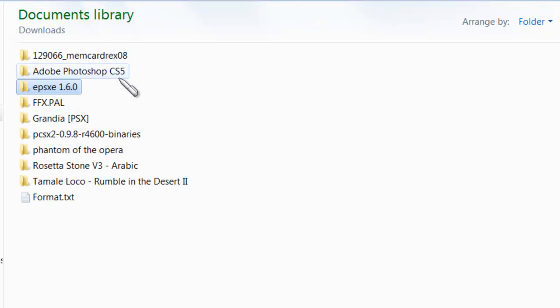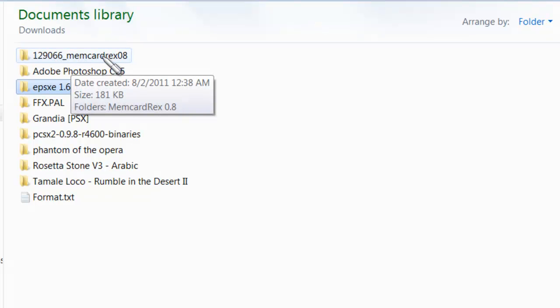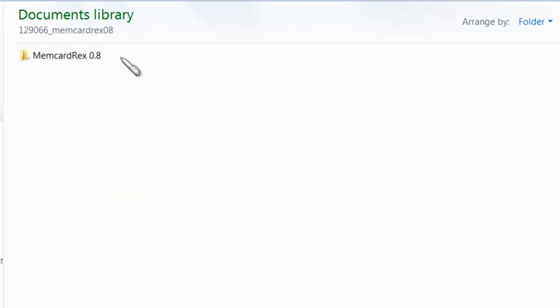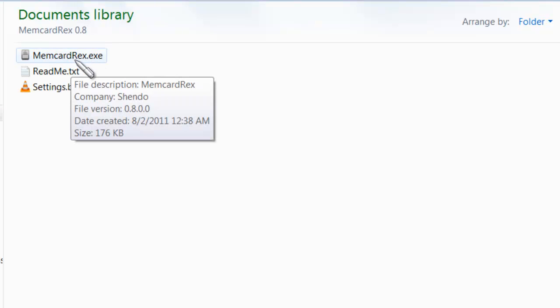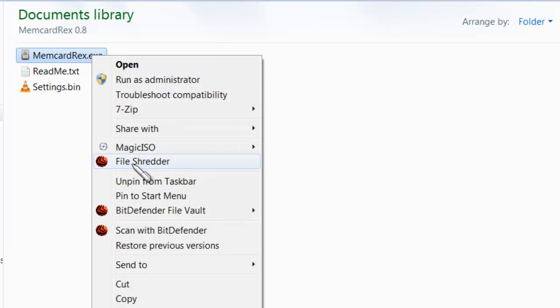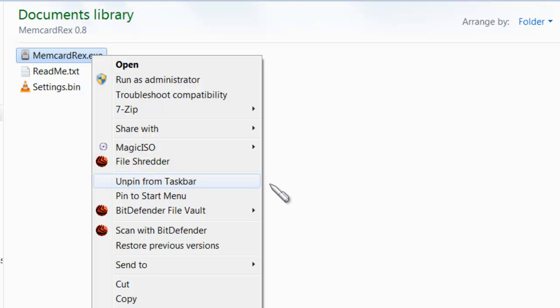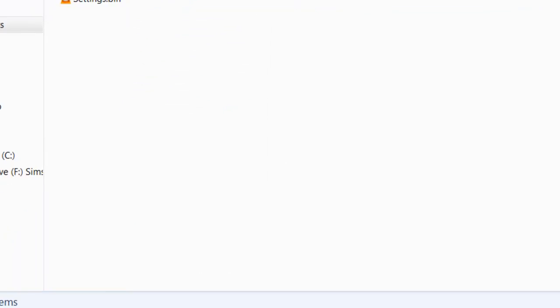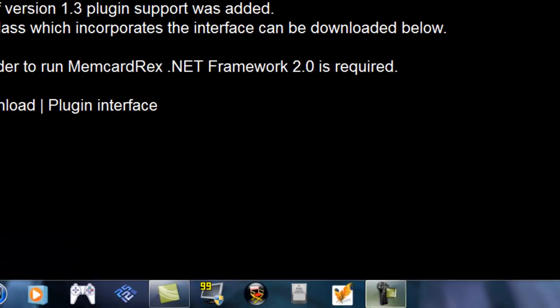Now, when you extract it, it's going to show up in a folder right here. Double-click on that again, and there is the actual program. If you don't want to keep going through all those folders every time, just right-click on the EXE and click on Pin to Taskbar. I already have mine pinned, so it's going to say Unpin.